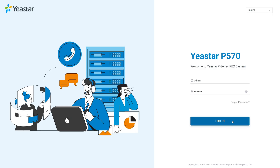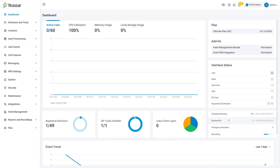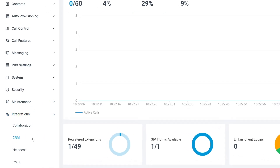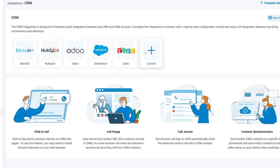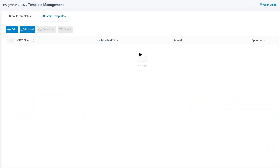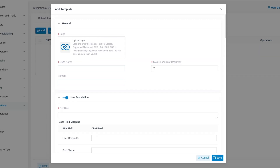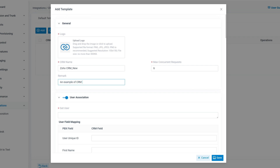First, log in to the Yastar P-Series PBX web portal and navigate to Integrations > CRM. Click on Custom to access the Template Management page. Here you can create a new template by clicking Add. You'll need to provide a CRM name, upload a logo, and define how many concurrent HTTP requests can be made to the CRM system. You can also add a remark to describe the CRM integration for your reference.